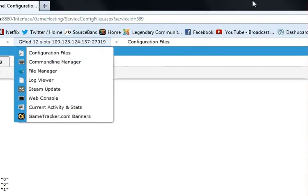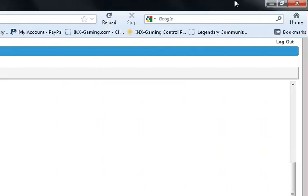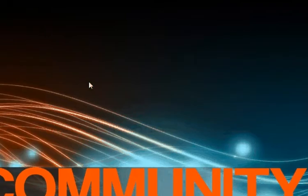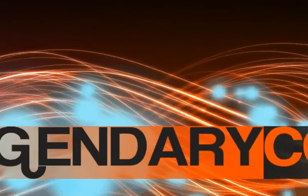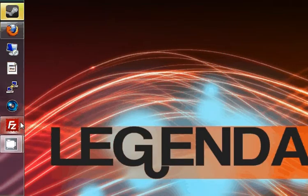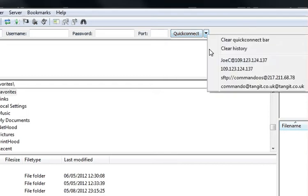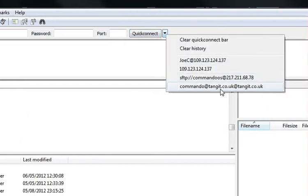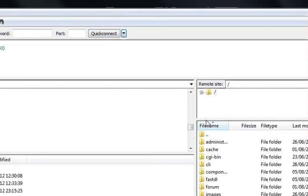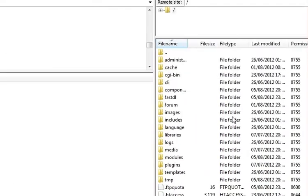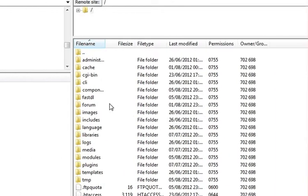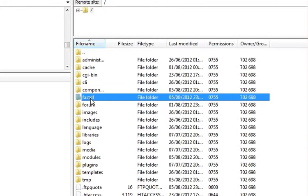To set up your FastDL, you're going to want a web server. As you can see, mine is here — I'm also hosting my website from the server. In here, you're going to want to make a folder called fastdl. All lowercase letters, no uppercase letters. And that should be fine.